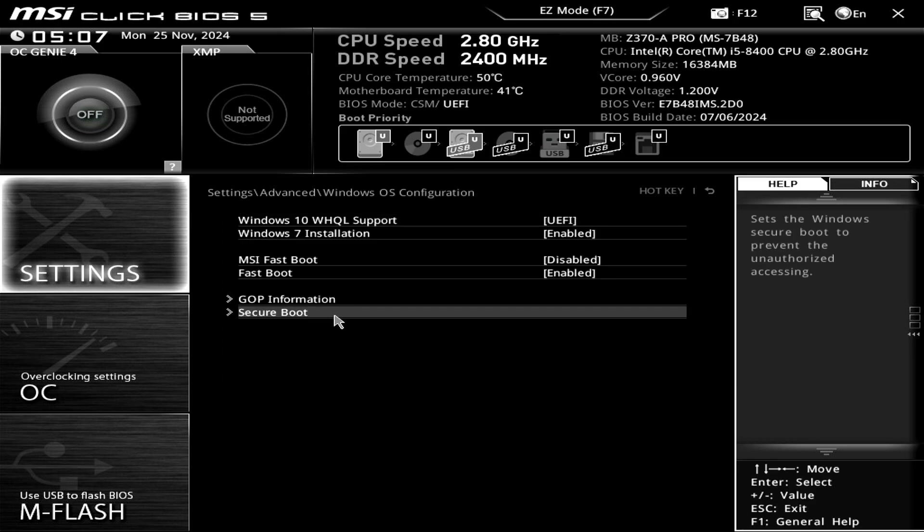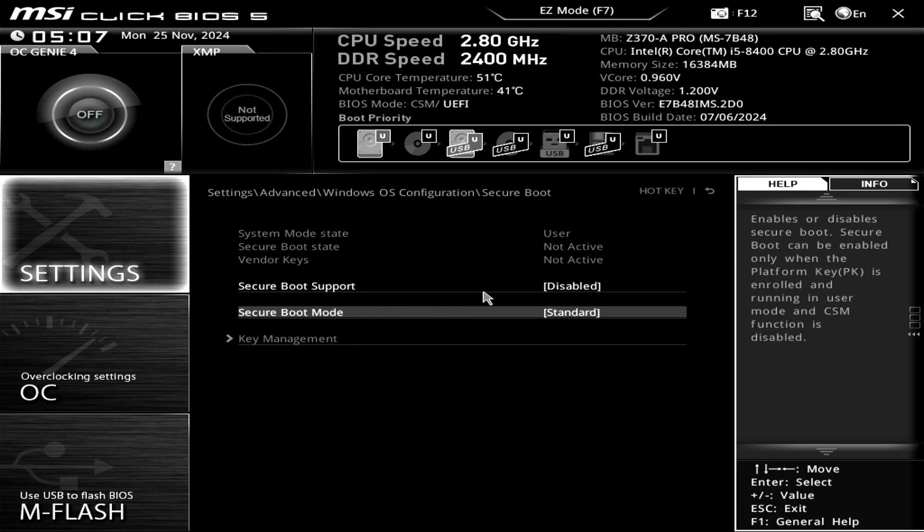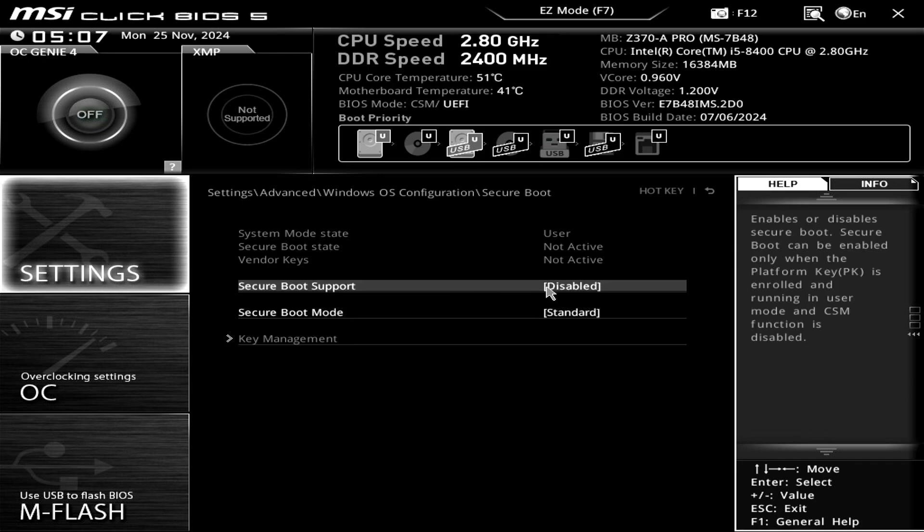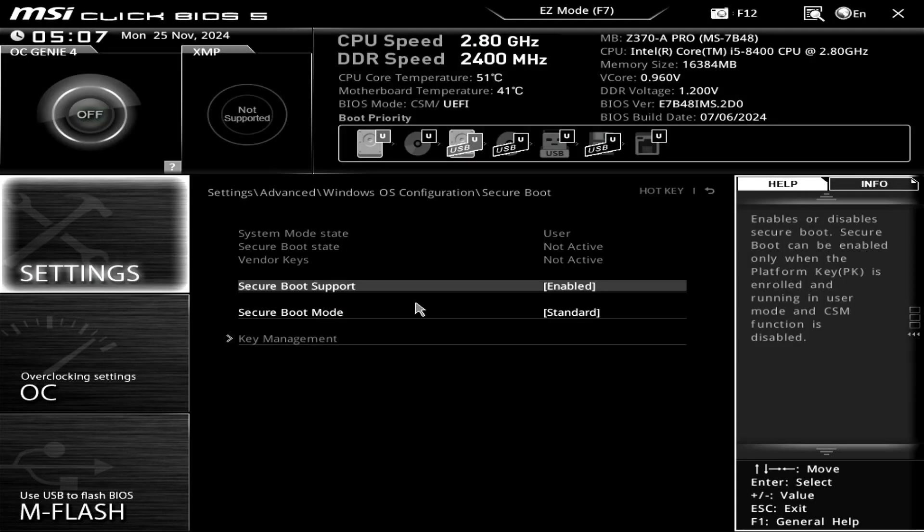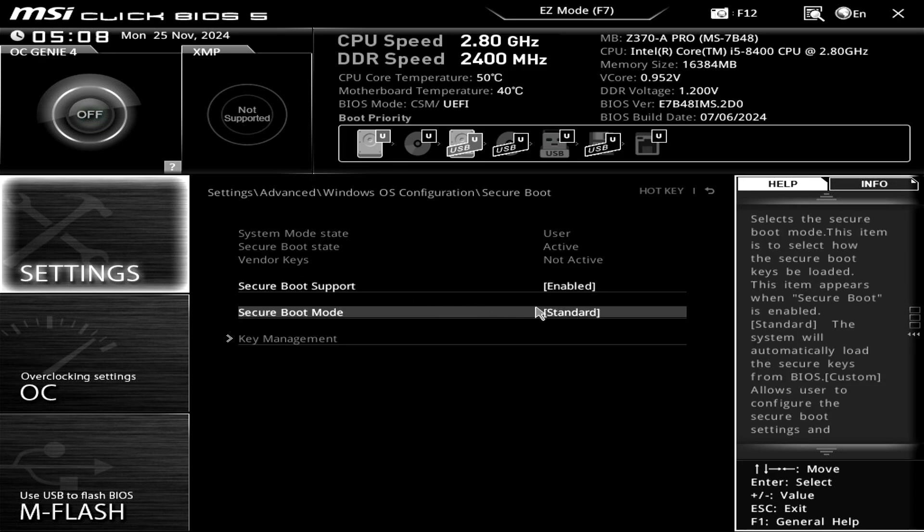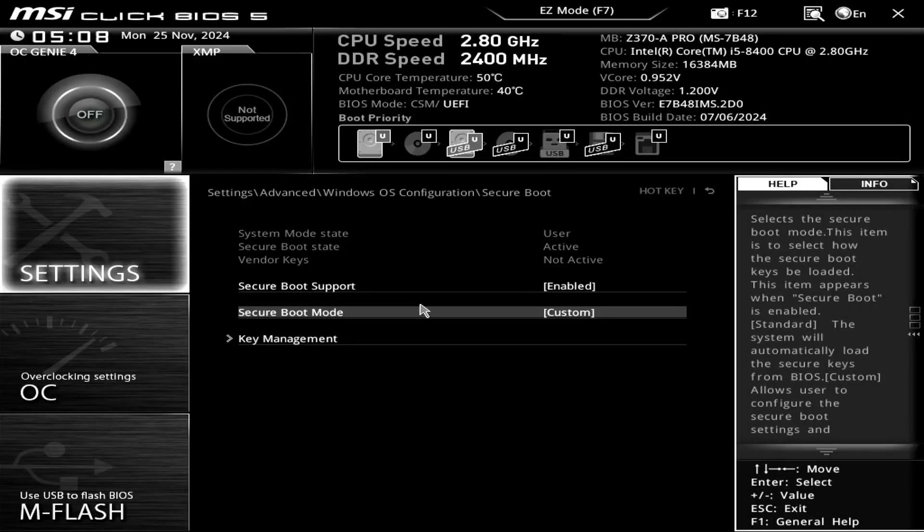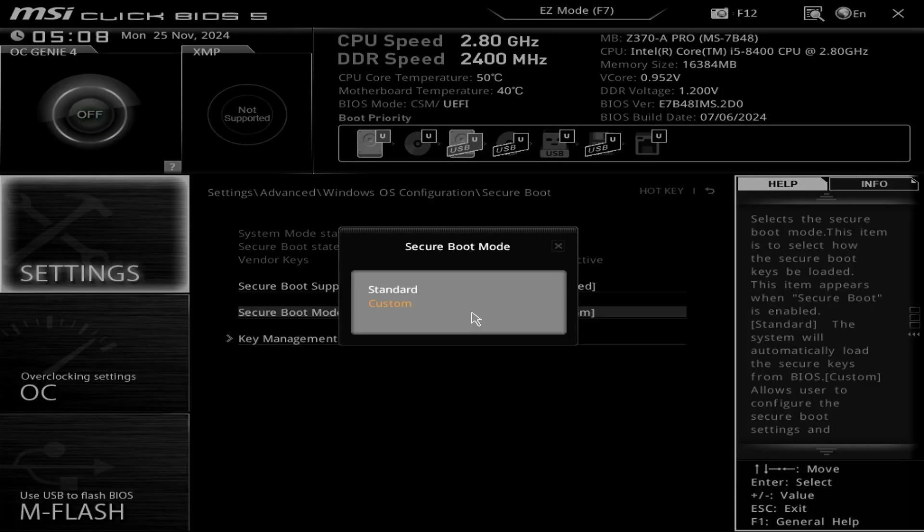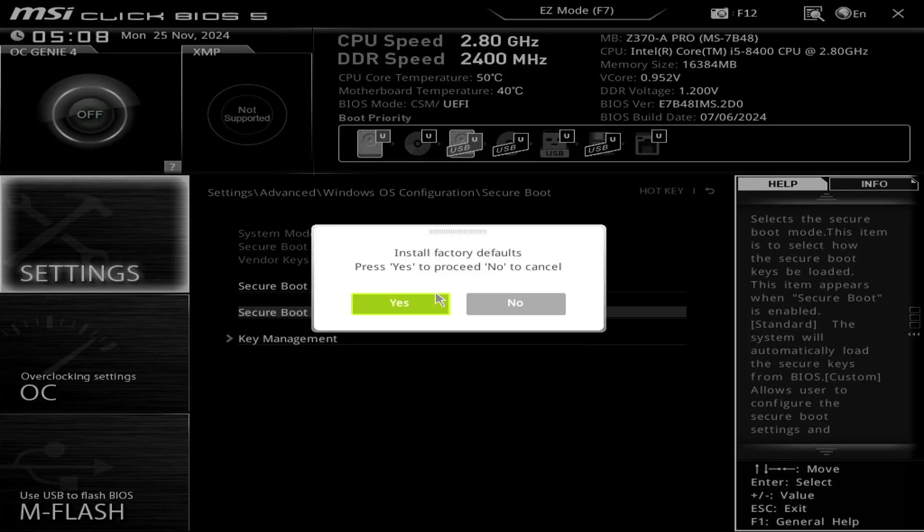Enable Secure Boot. Set the Secure Boot Mode to Custom. Then, change it back to Standard and install the factory default keys.